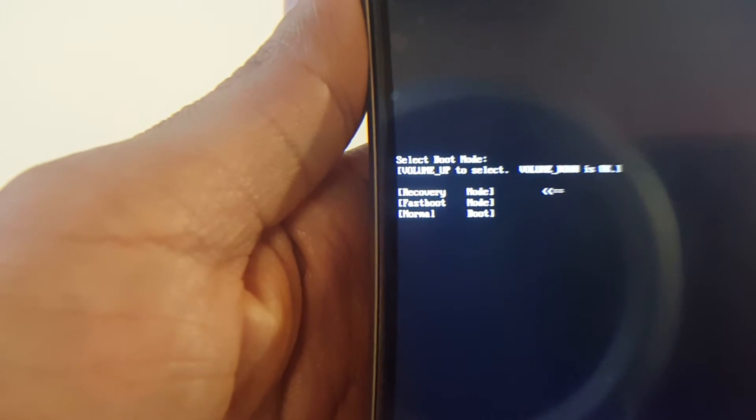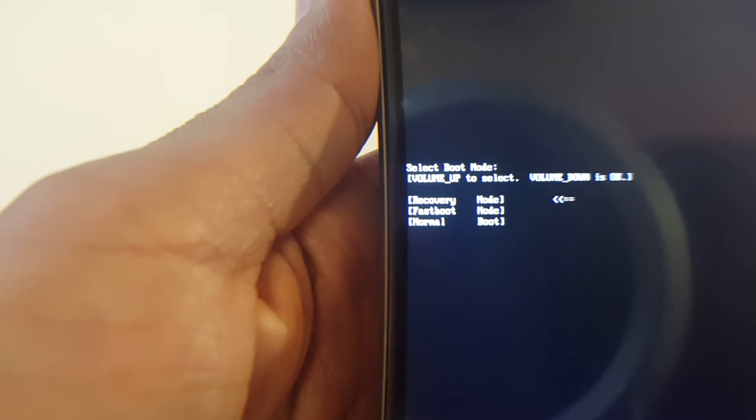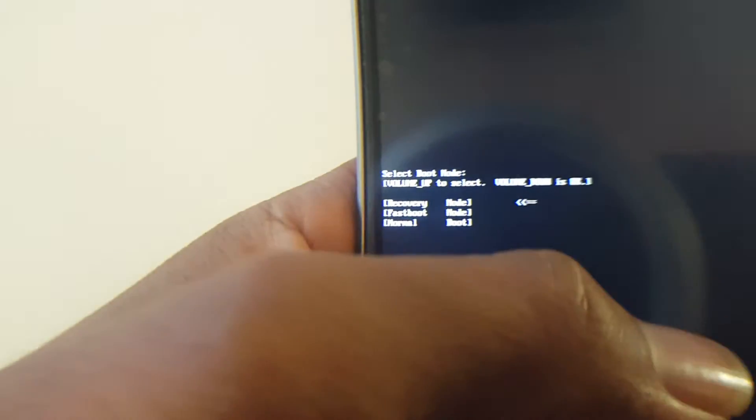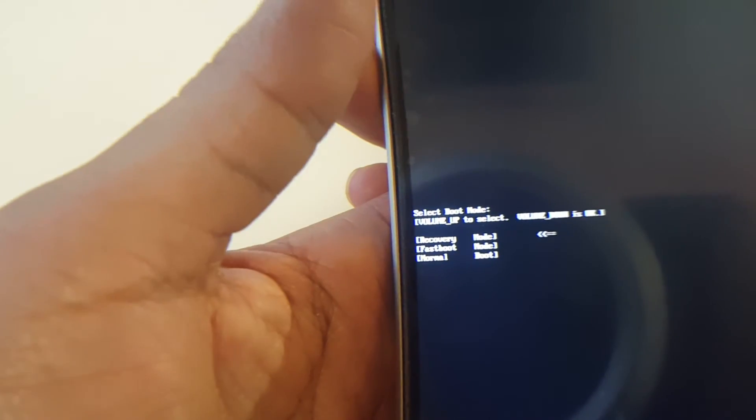It's not focusing, but I'll just read it to you. It says volume up to select and volume down to okay. So what it's saying is to navigate the arrow, this is the arrow, this is where we're at. And right now if we want to get to recovery, just simply hold down once this arrow is on recovery.